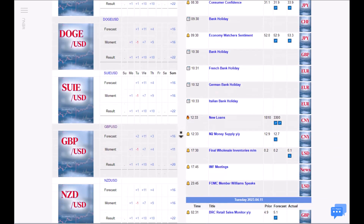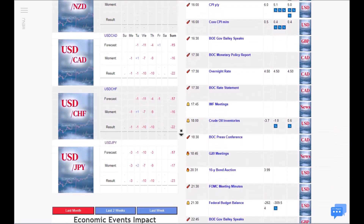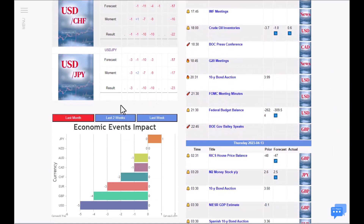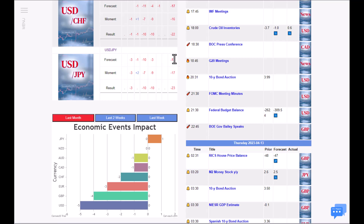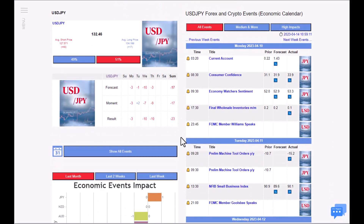Today's signal is going to be on USDJPY. As you can see, the overall rating for this currency was bearish for the previous week, but today we are going to analyze it for today's trade.